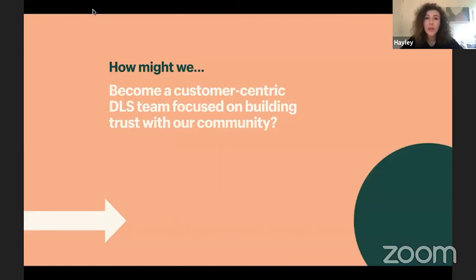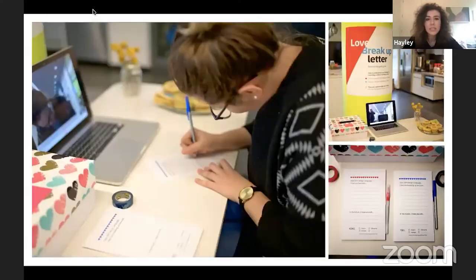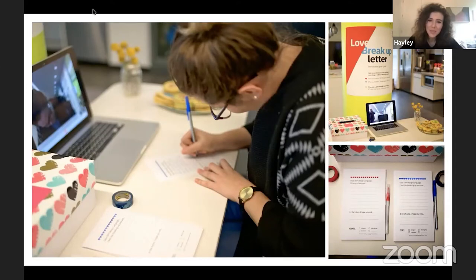Out of my own struggle came a reframe of our team's mission — not focused on the product, but on people. How could we operate as system stewards who build trust with the community who's trying to use our design language? To understand teams' perceptions of our DLS — our design language system — we asked them to write down love letters and breakup letters to the design system as if it was a person. We wanted to understand their relationship with it.